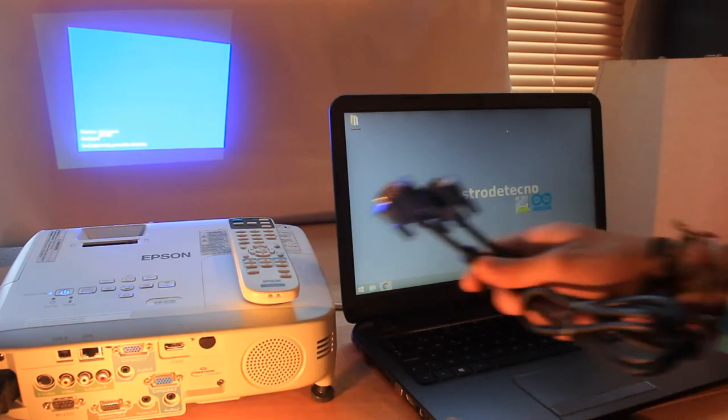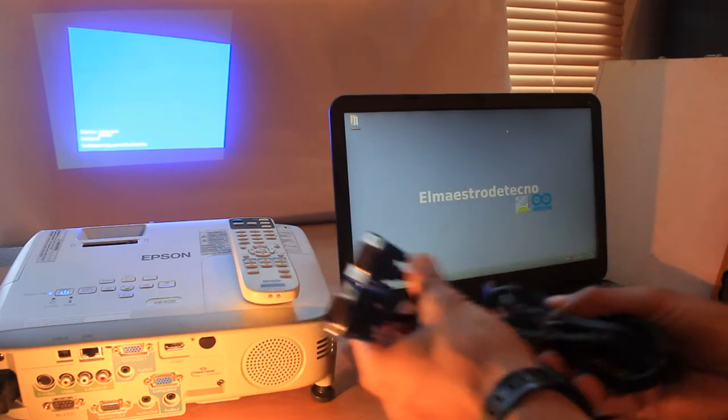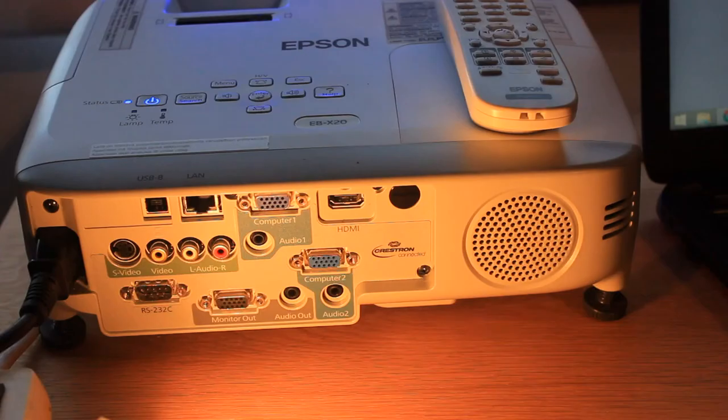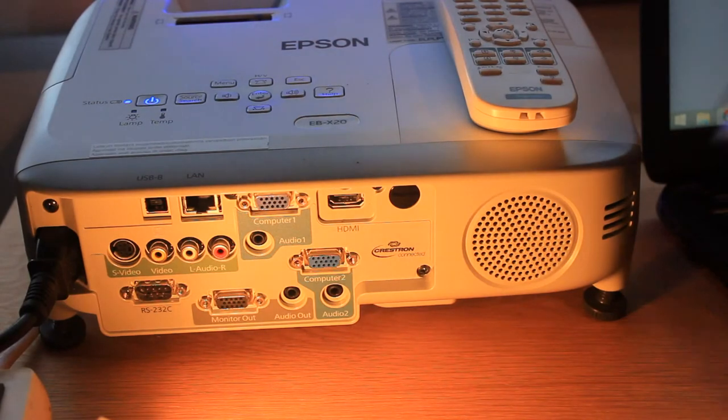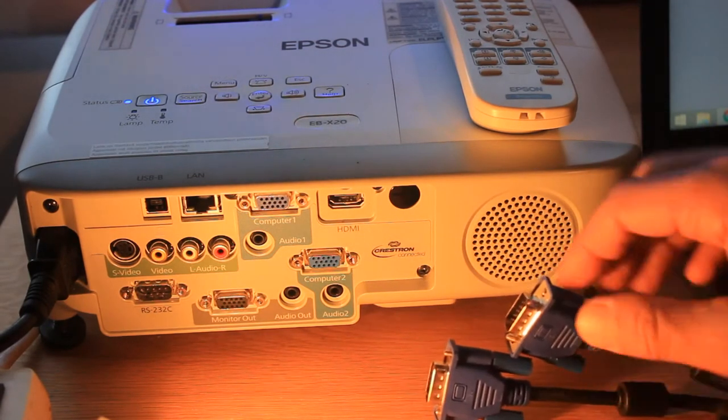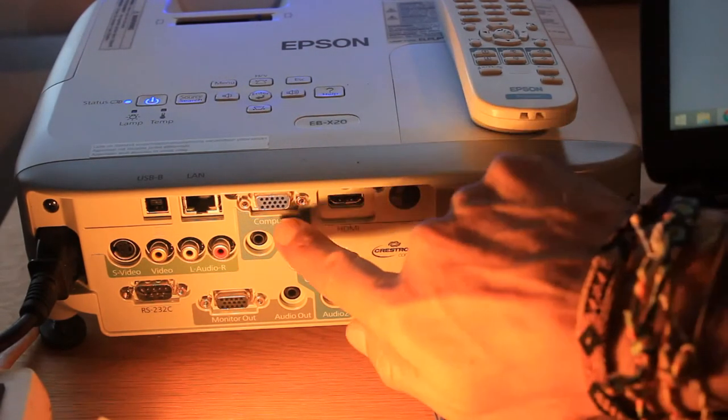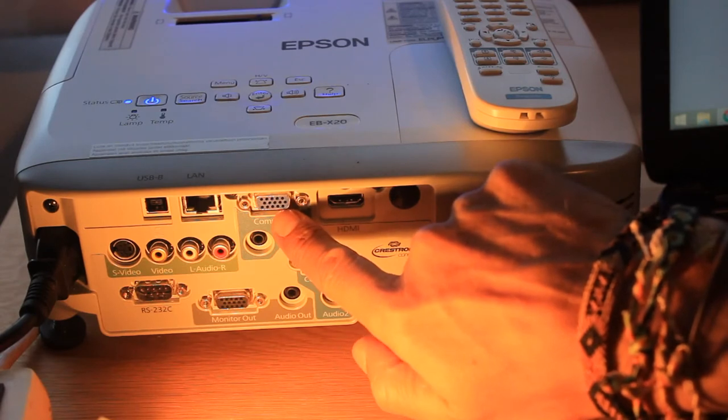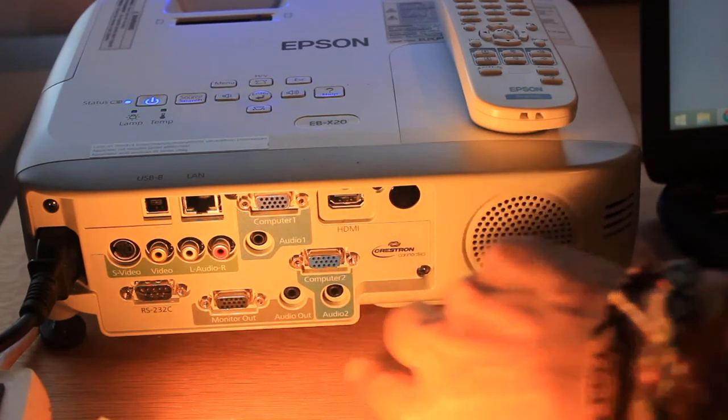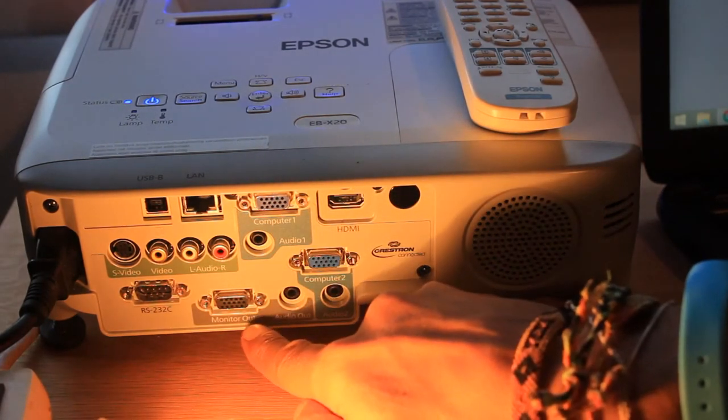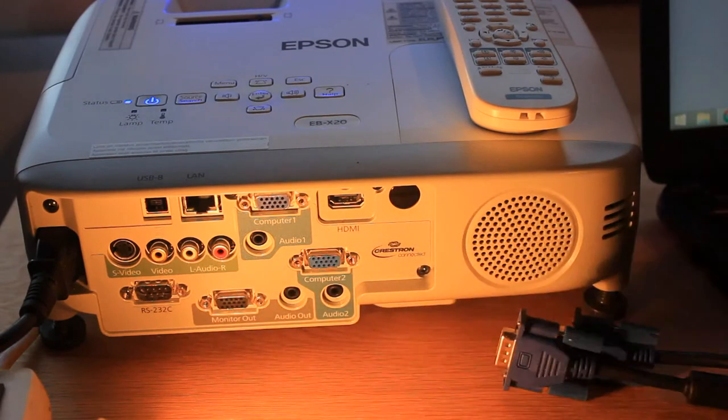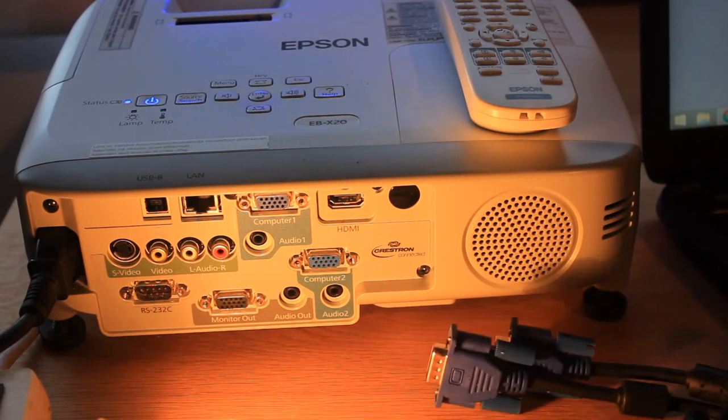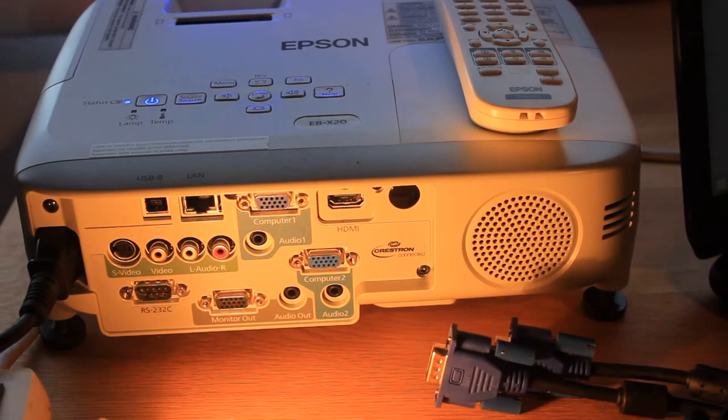So, what we have to do is to connect the VGA cable to the projector using the computer one input port. Check out not to use other VGA ports, like those marked as monitor out or simply out, that you see right now on your screen. Those last ports are used to take out the screen signal to an external monitor.